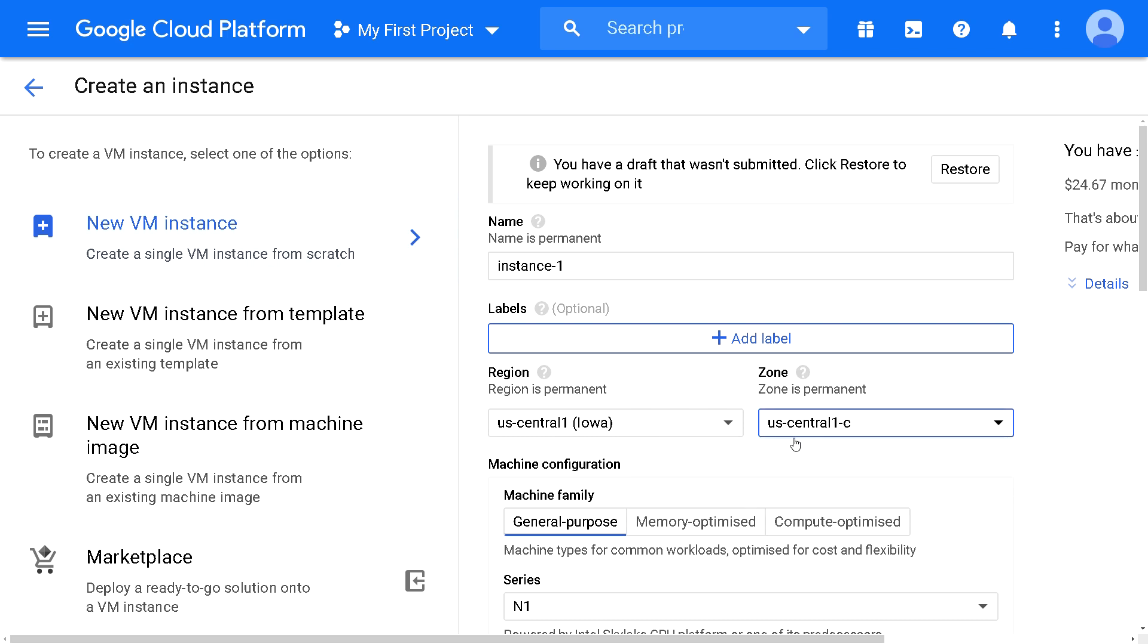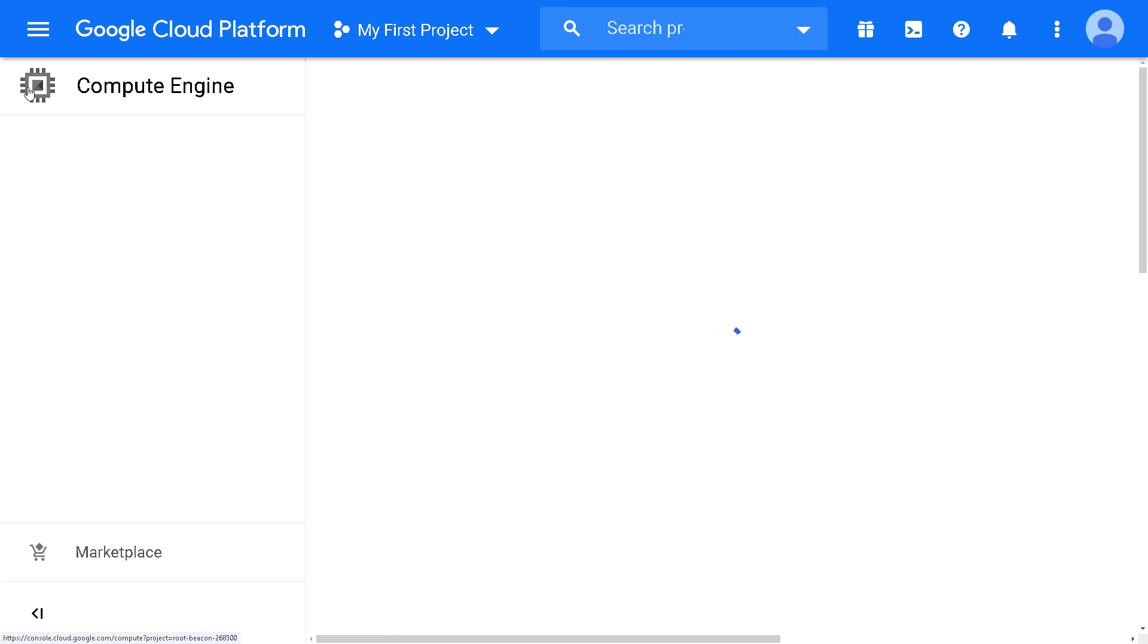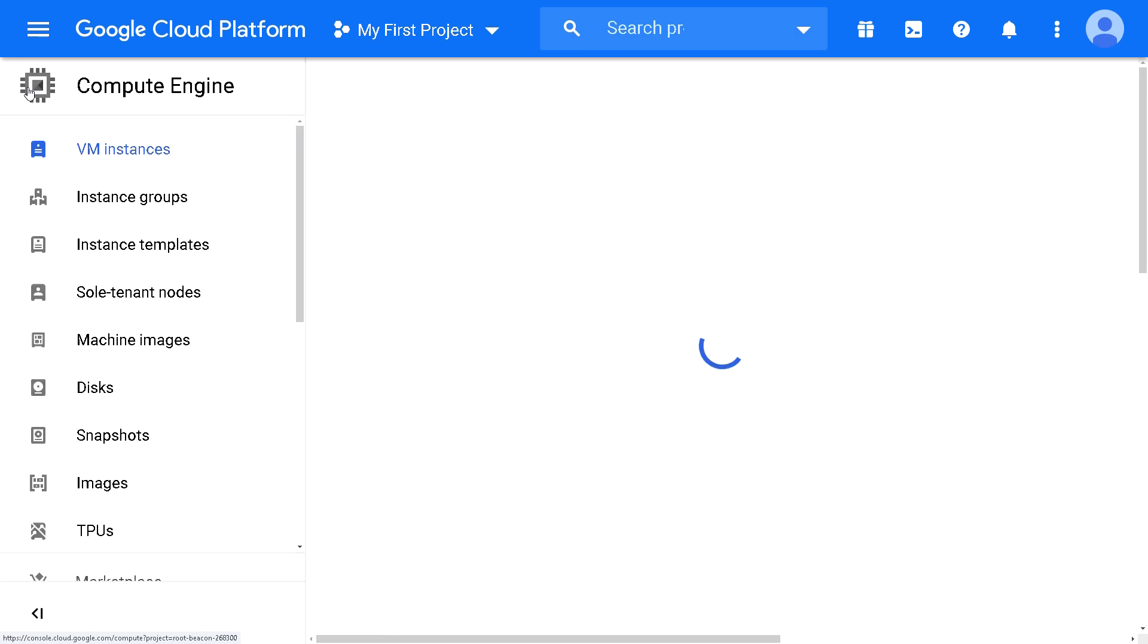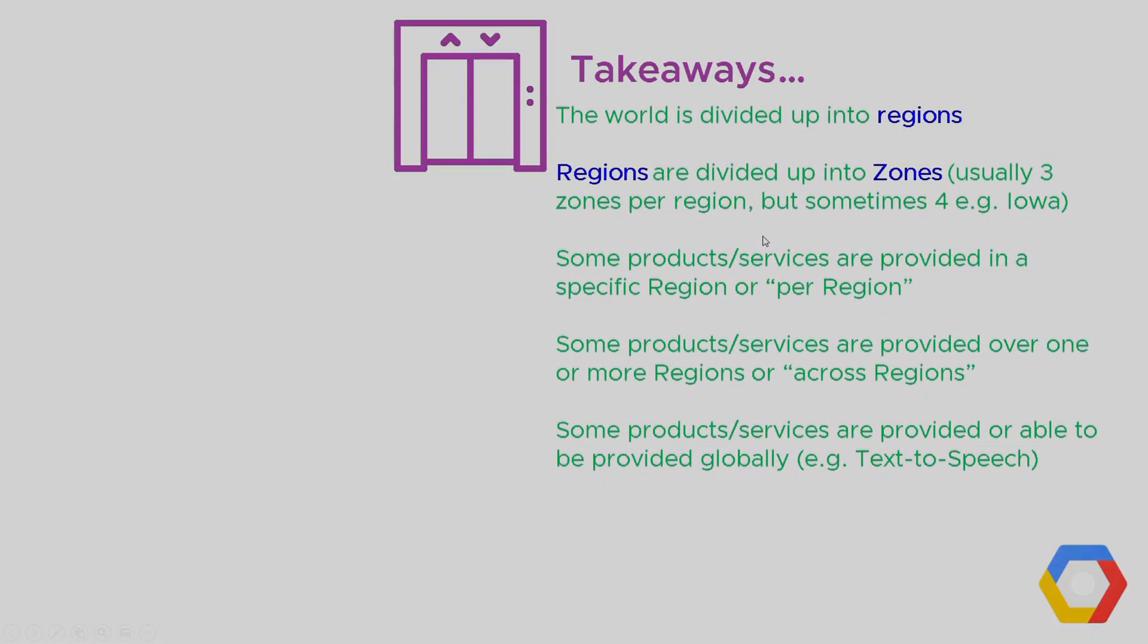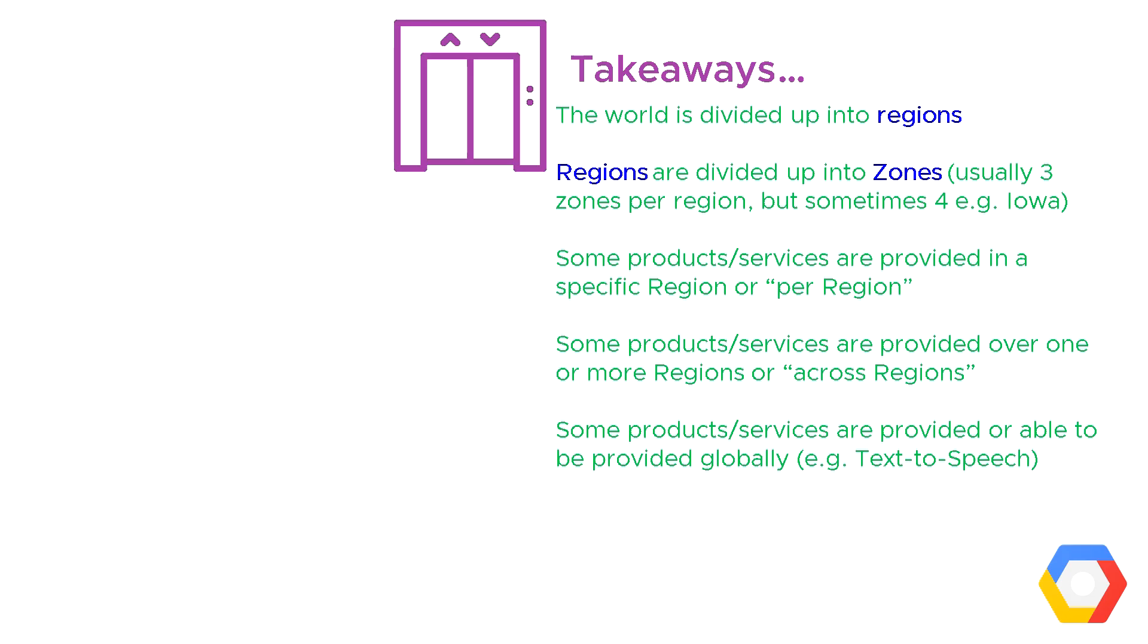This is just a jump into the console to show you how this concept of services that belong in a region, you have to pick the region, and then you have to pick the zone inside that region. That was just a very quick example of picking something by region and by zone.